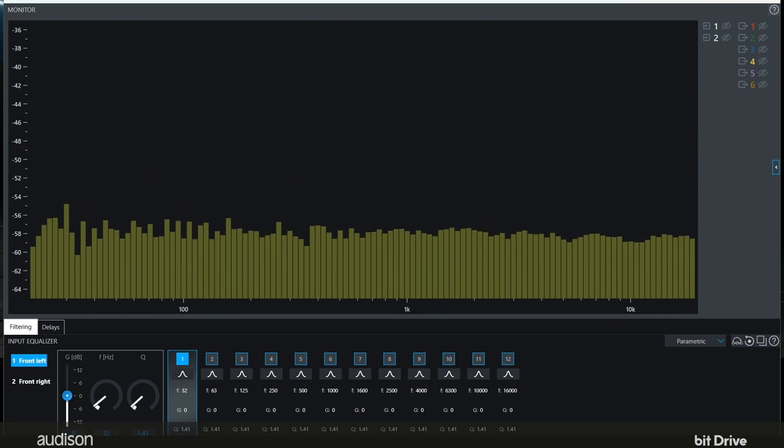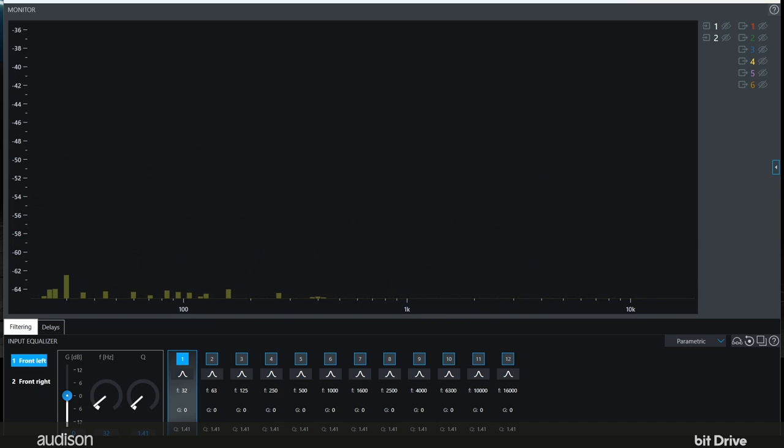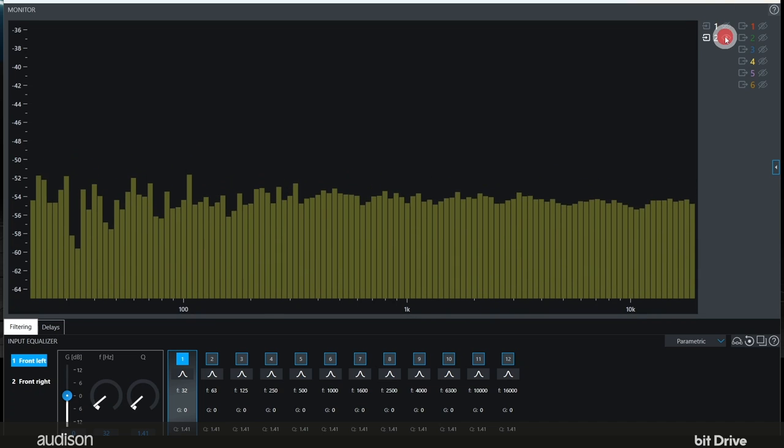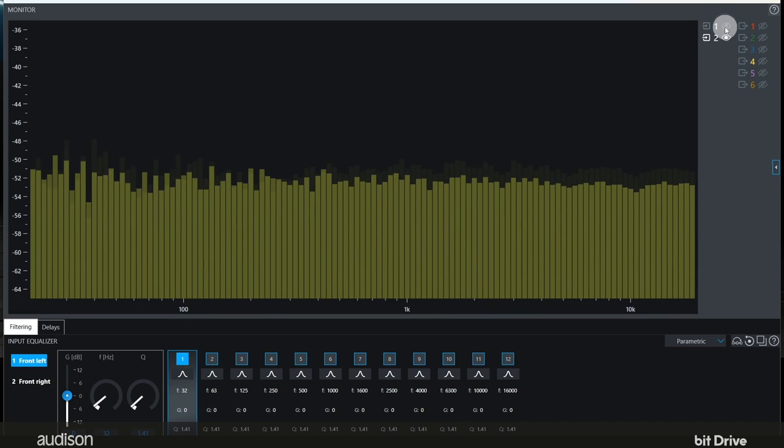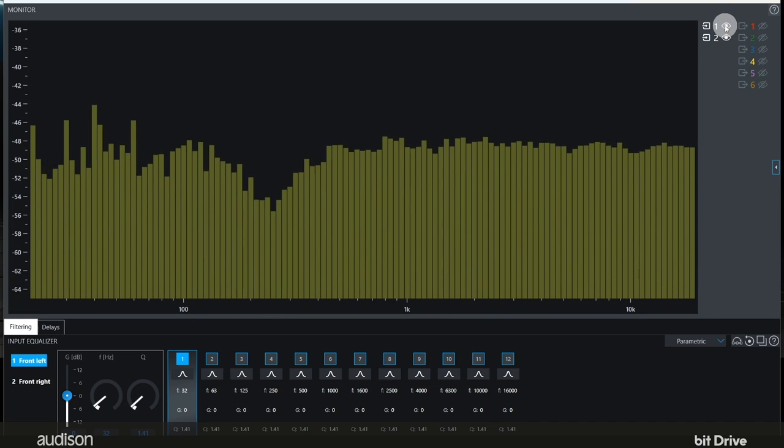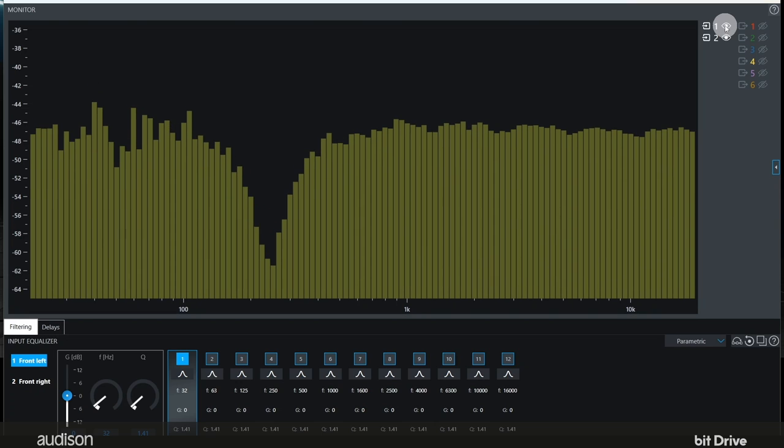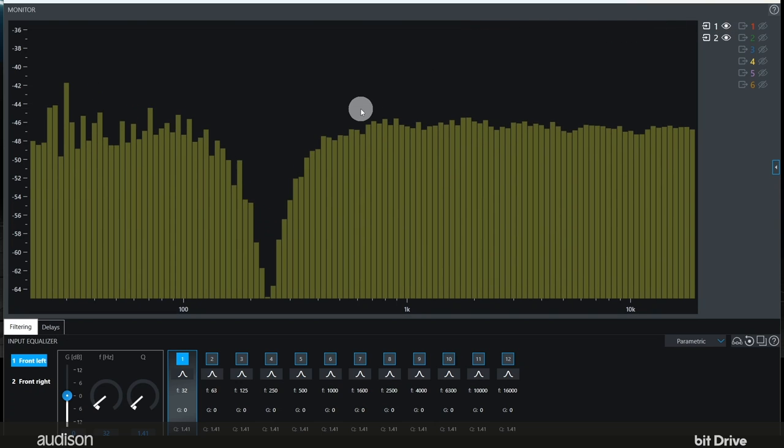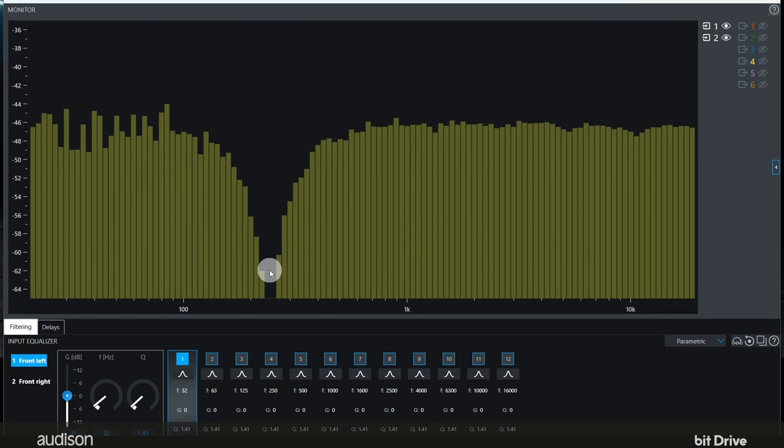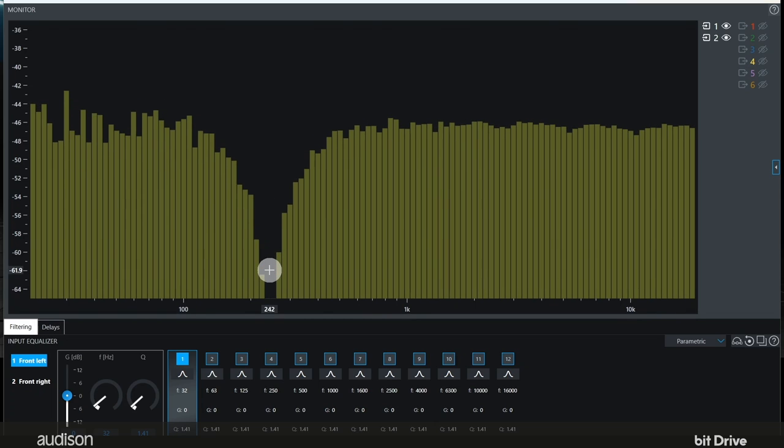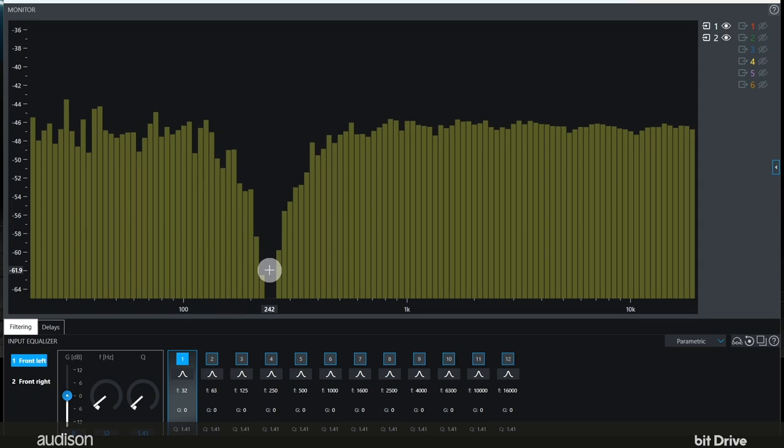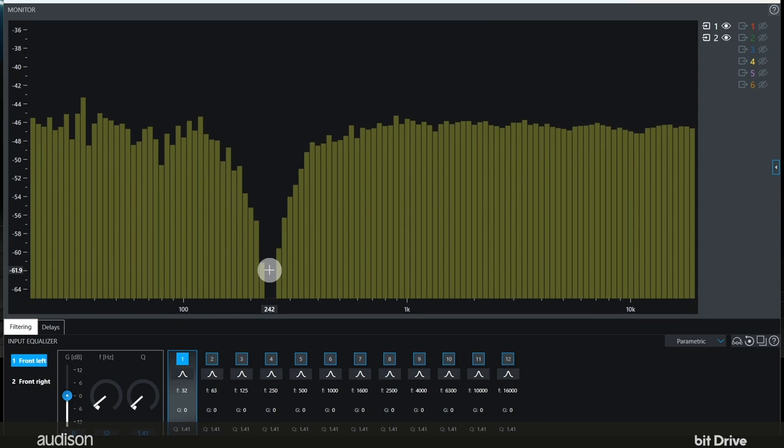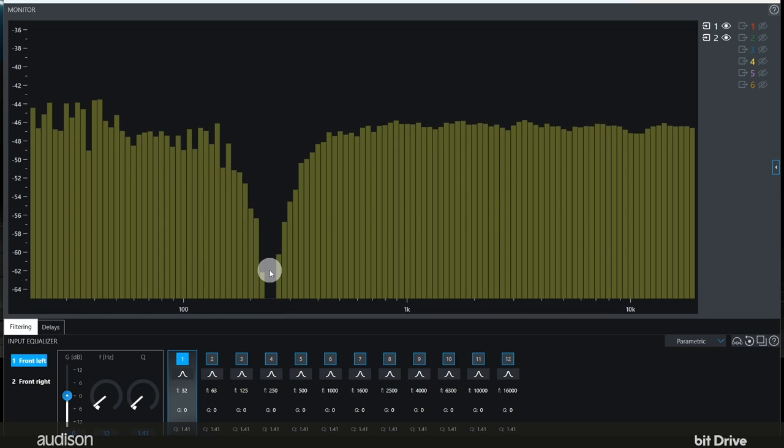But now we'll use a phase manipulated signal and we'll add the two channels together. You can see a very bad cancellation around 240-250 hertz. This reveals a phase problem which prevents us from being successful if we use delay the way we normally would.